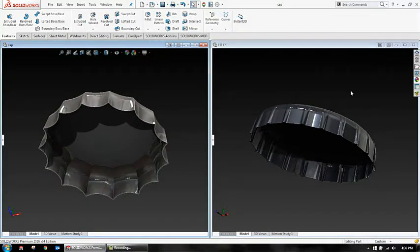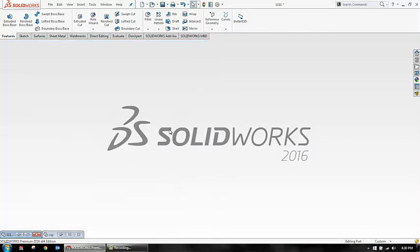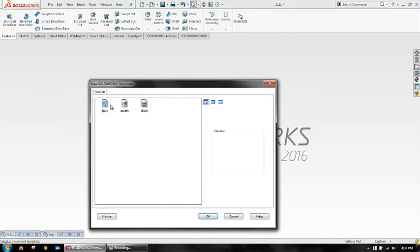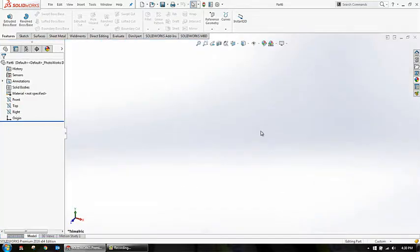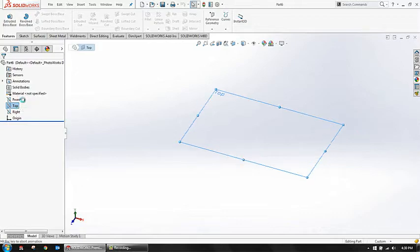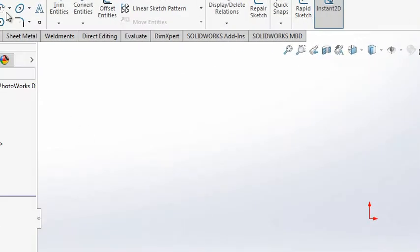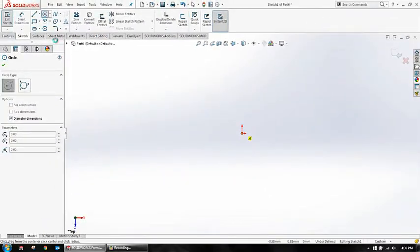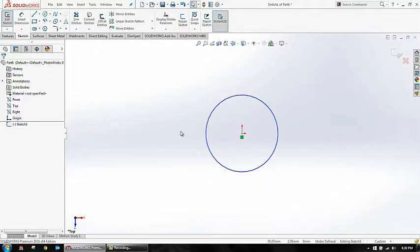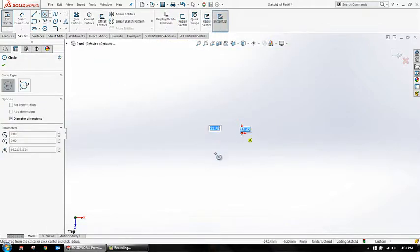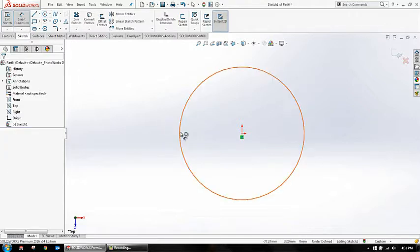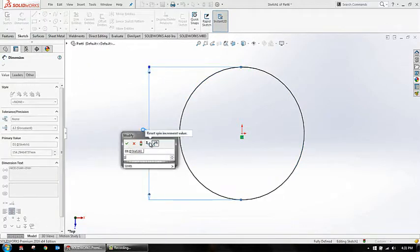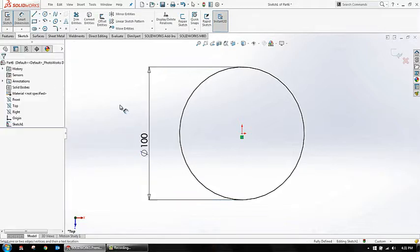Let's go and see how to create these two caps. Let me firstly hide this and take a new part. By the way, I recently bought this 2016 SOLIDWORKS software - it's very nice and pretty useful. Now I'm taking top view as my reference and creating a sketch in my top view. I'm creating a circle.